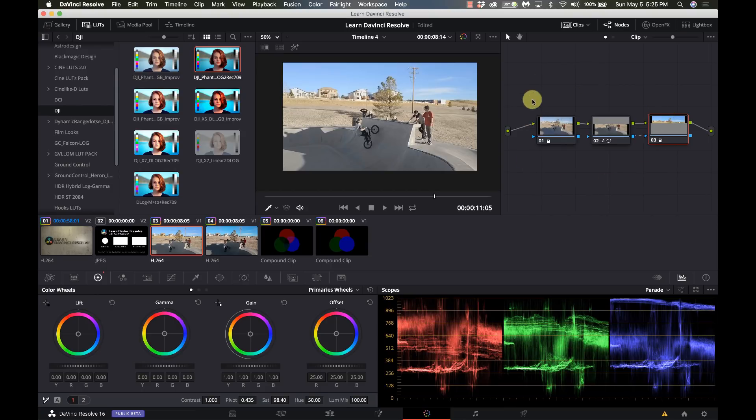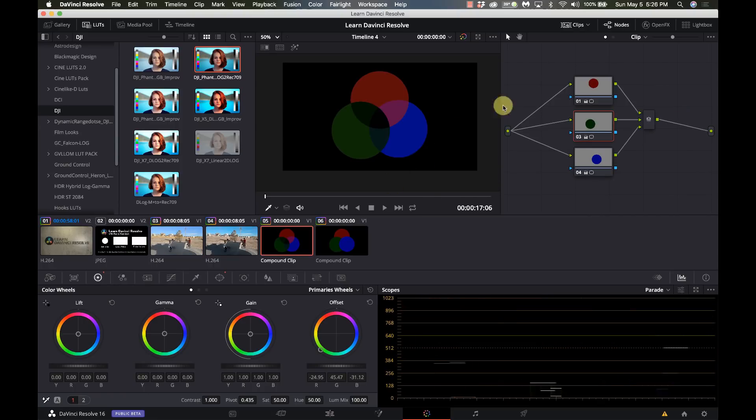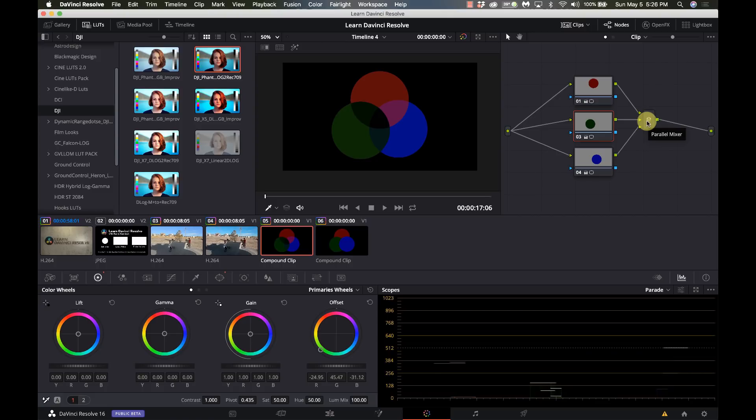So this is the standard node, this is a serial node and we're going to go into a couple of the other types of nodes and show you what they're used for. Okay, in this case we have several color adjustments that have been done going into a parallel mixer.